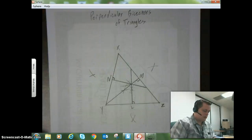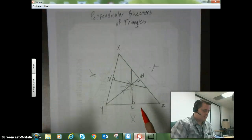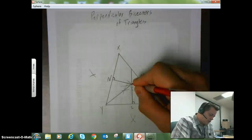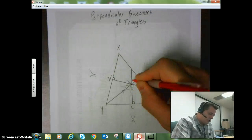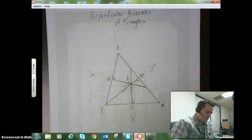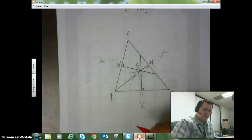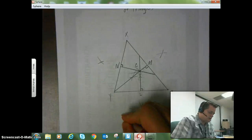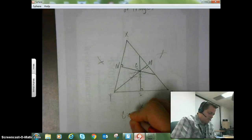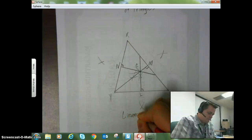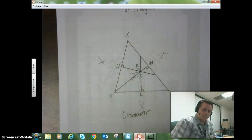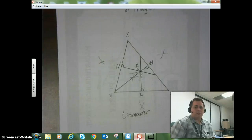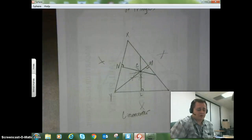Now, what we have constructed are the three perpendicular bisectors of this particular triangle XYZ. One of the things you notice about the perpendicular bisectors is that they all intersect at the same point. This point right here I'm going to call point C, and the reason I'm calling it point C is because it is known as the circumcenter — the center of a circle that is circumscribed around the polygon, in this case a triangle.